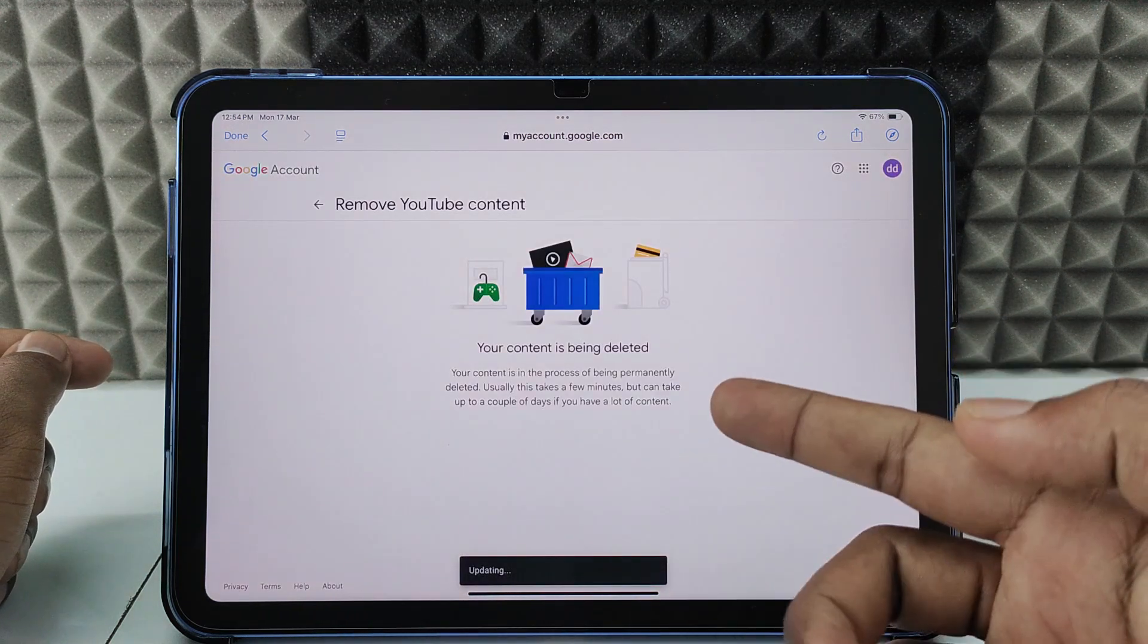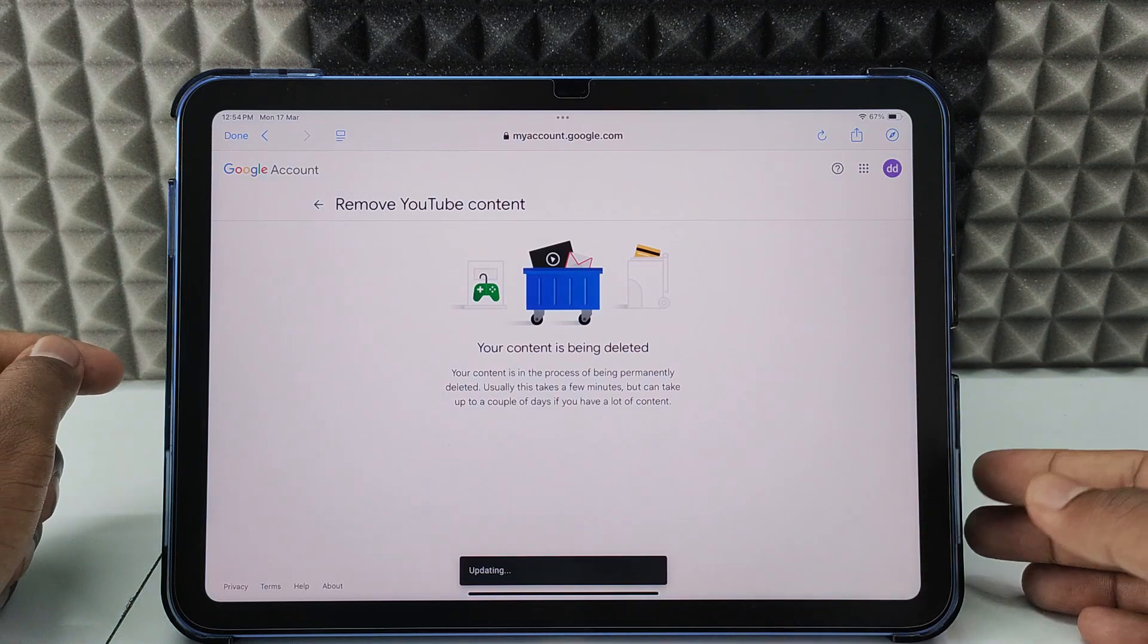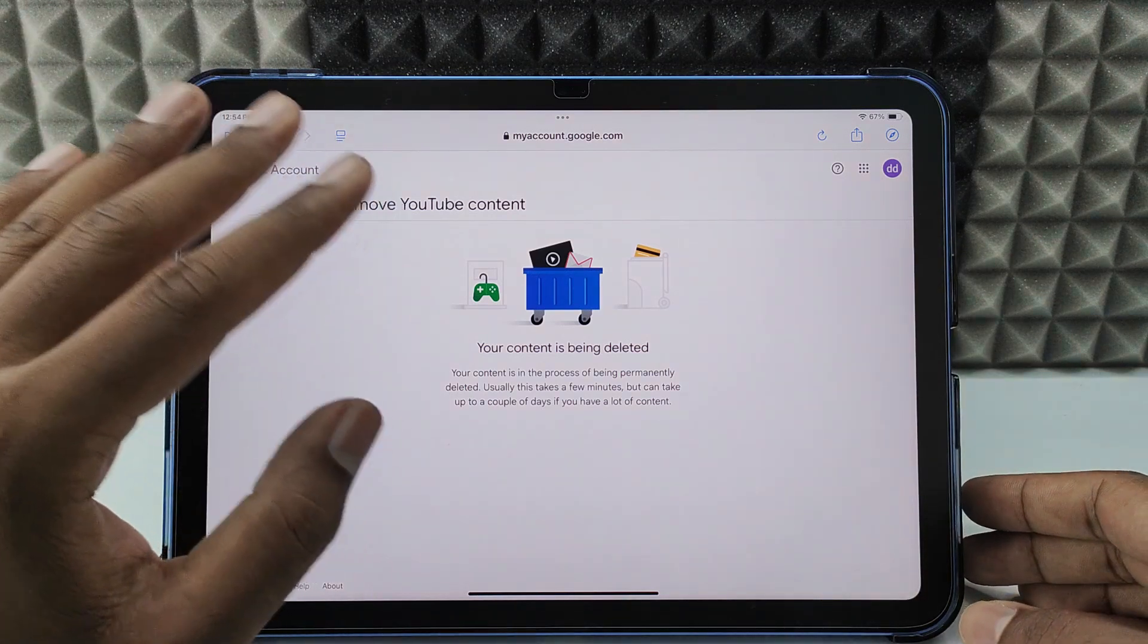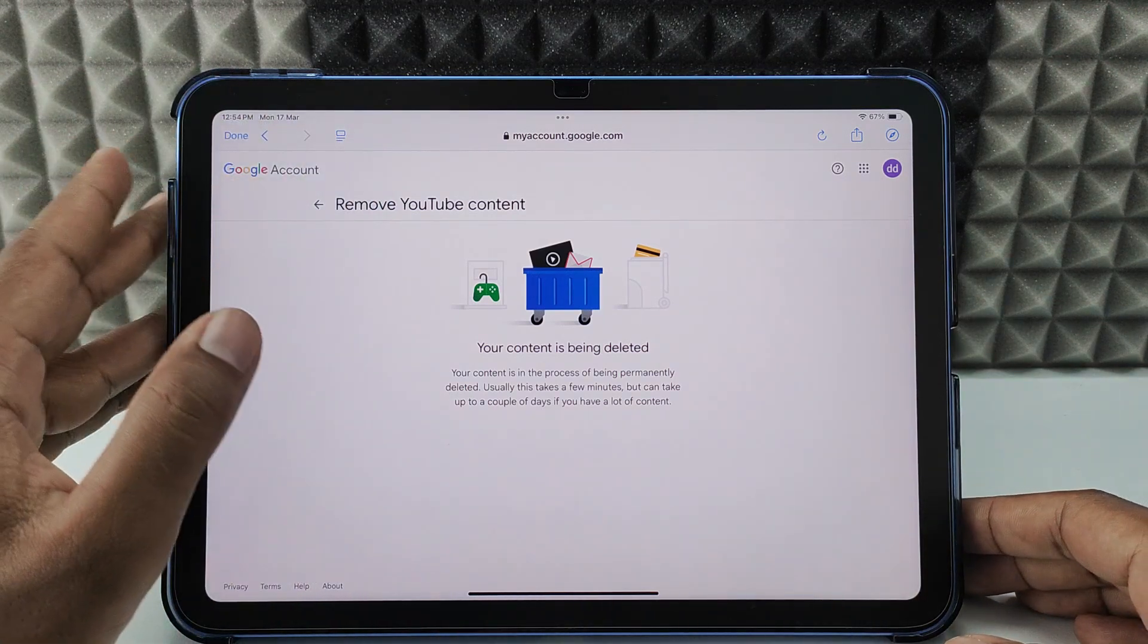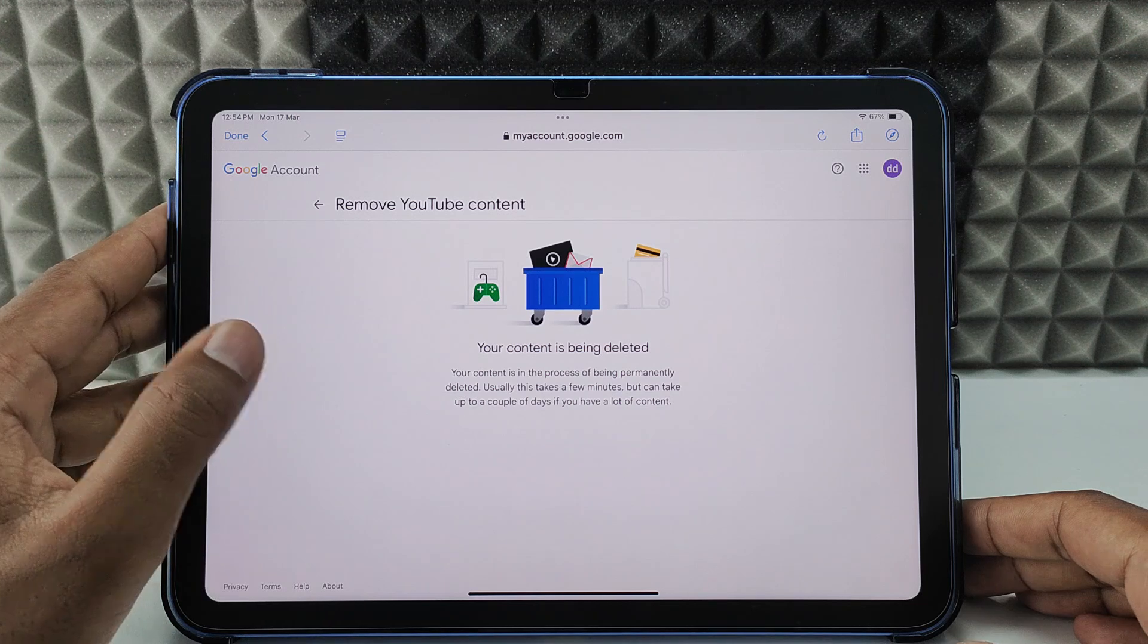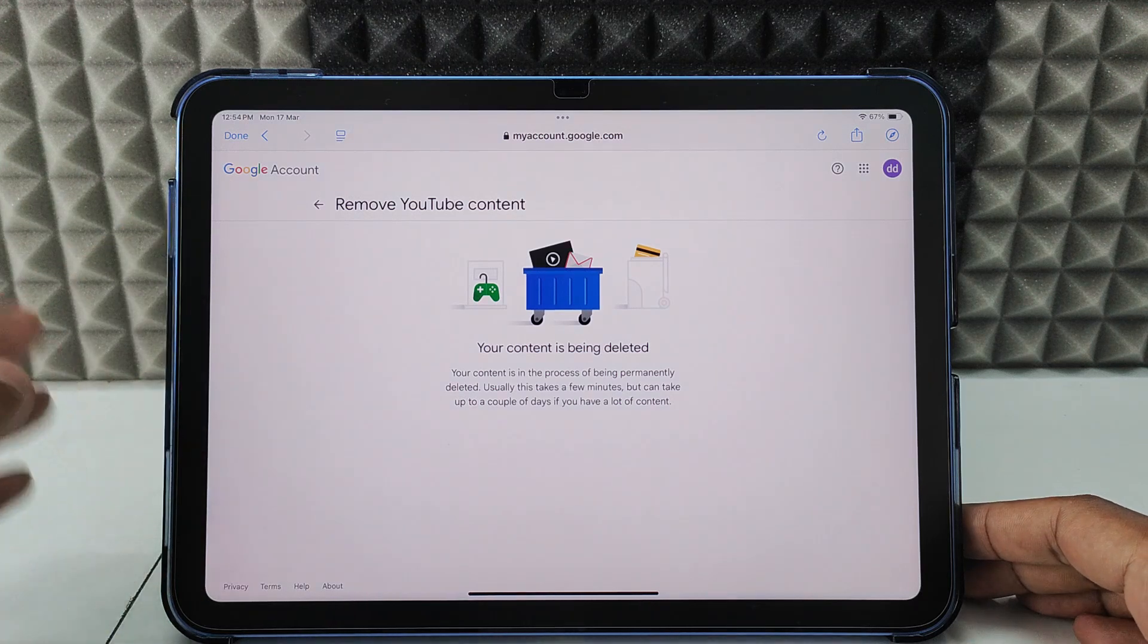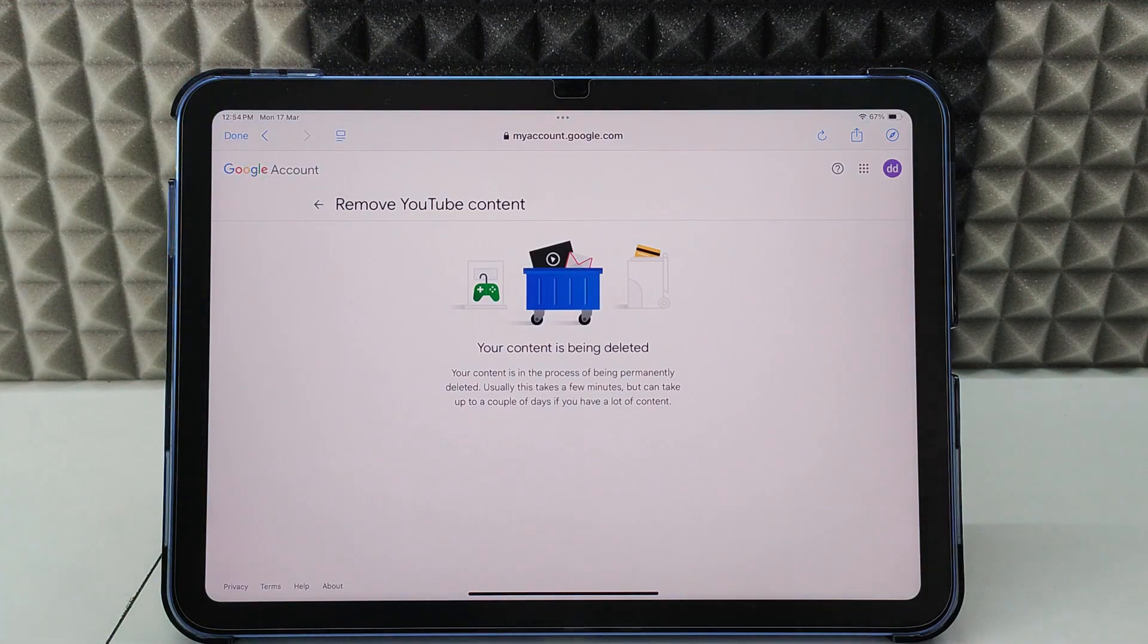Yeah, it's being deleted. That's it, it's done. Your YouTube account will be permanently deleted. By using iPad, if you want to know more videos about iPad, watch these videos you can see.